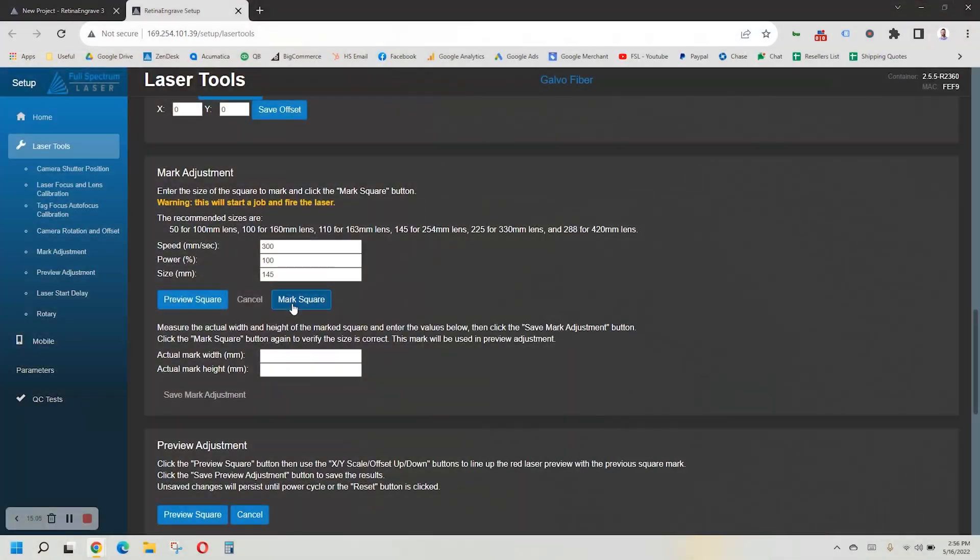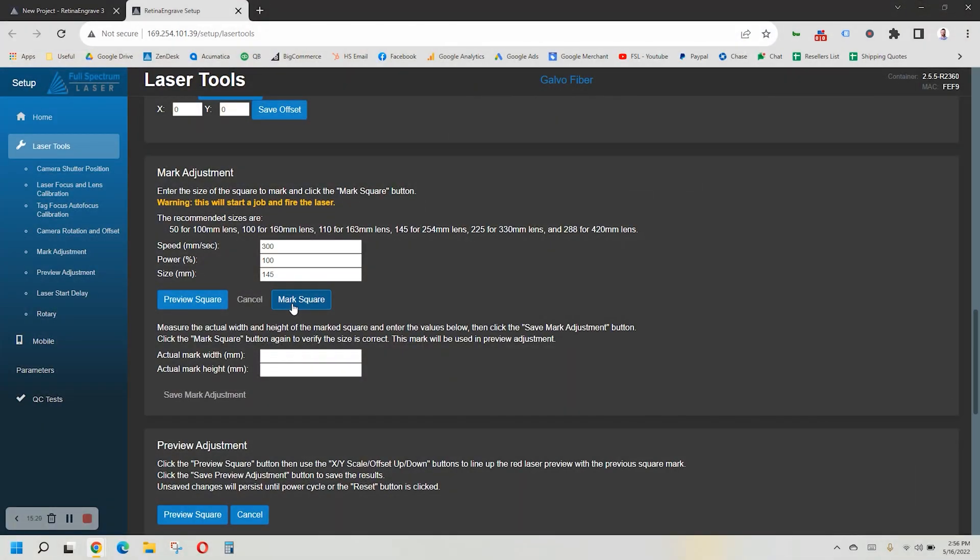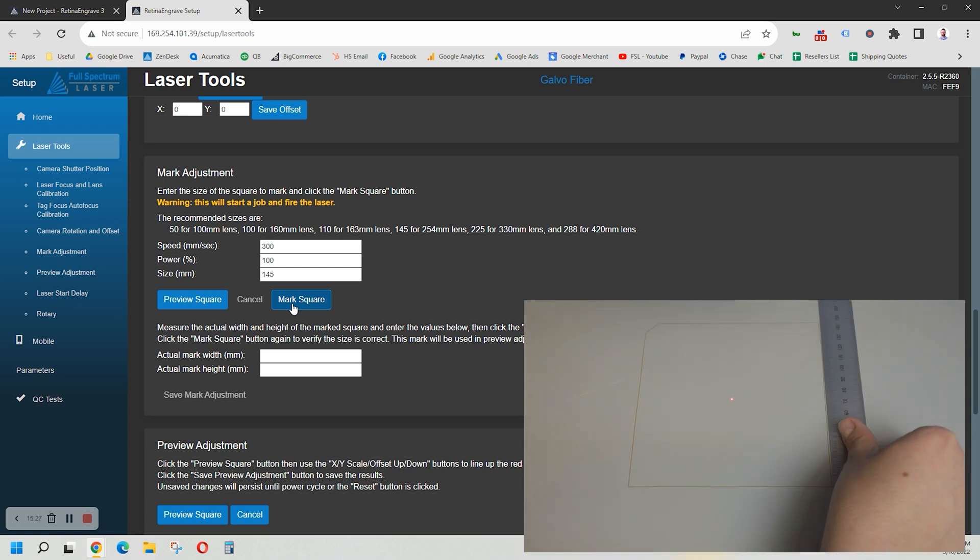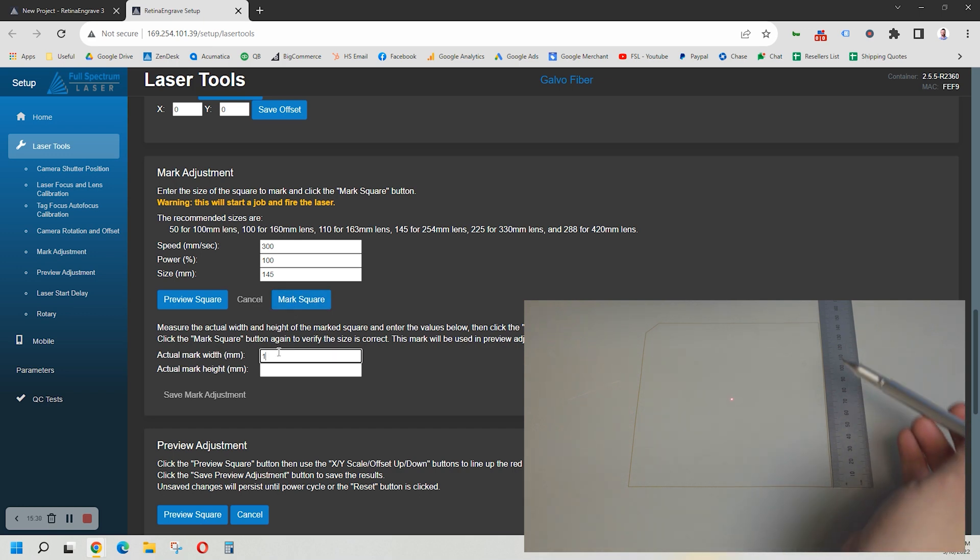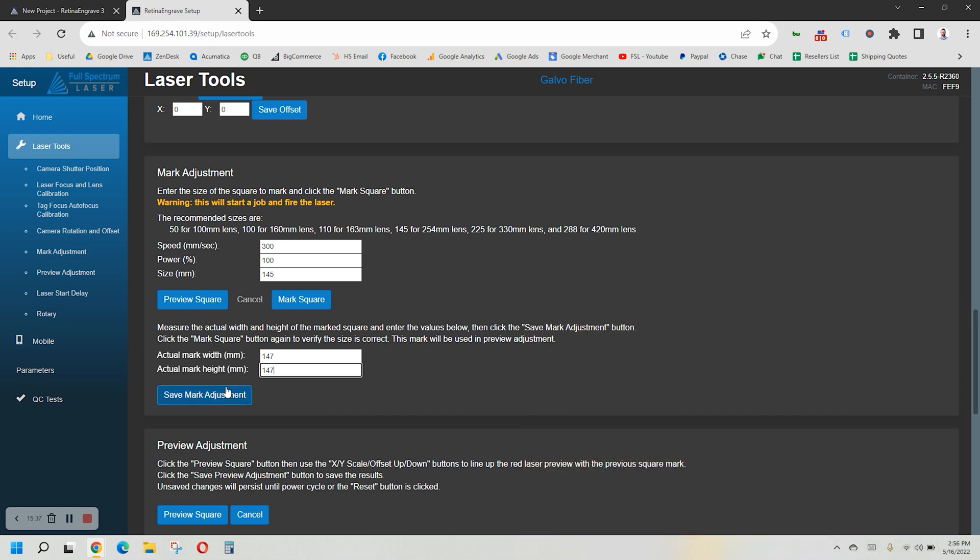After the laser marks the square on your material, do not move it. Using your ruler, measure the size of the square to see if it matches the size that it shows in the calibration window. It's okay if it doesn't match, we will just enter the dimensions that we measure into the boxes below. And then select Save Mark Adjustment.